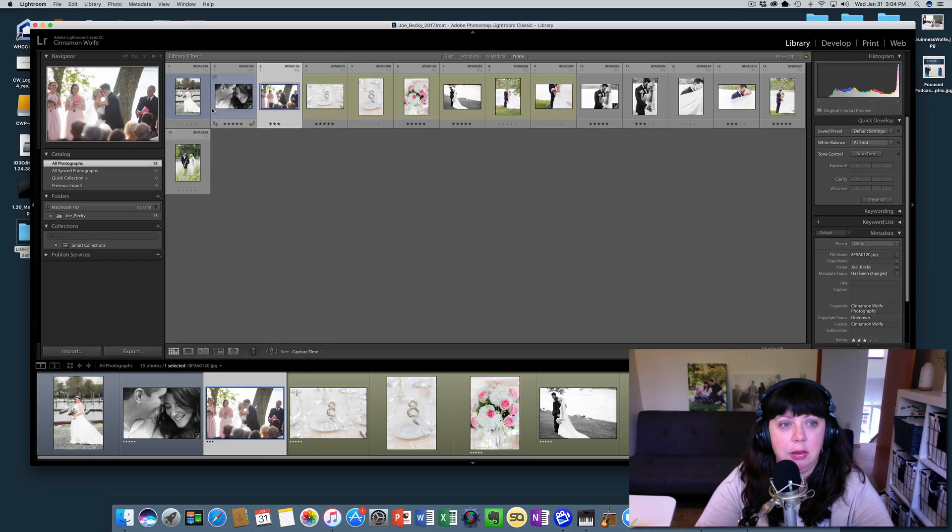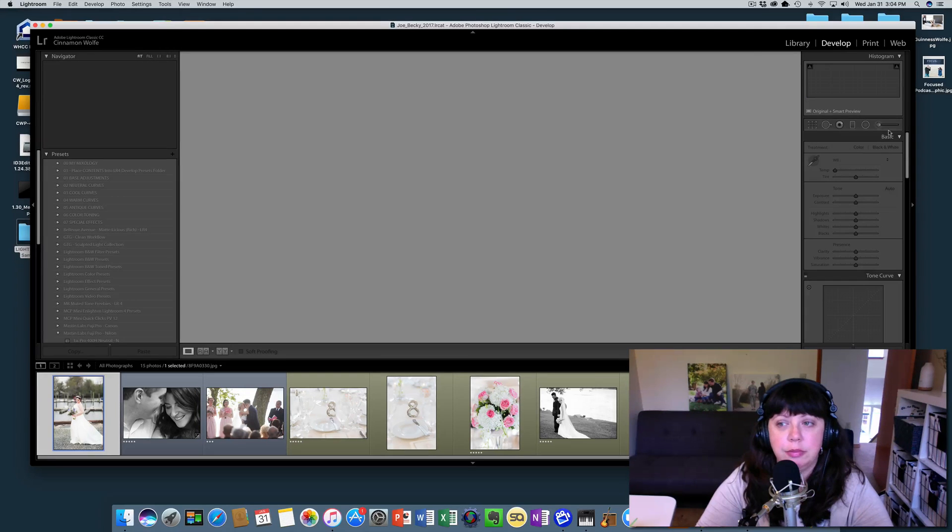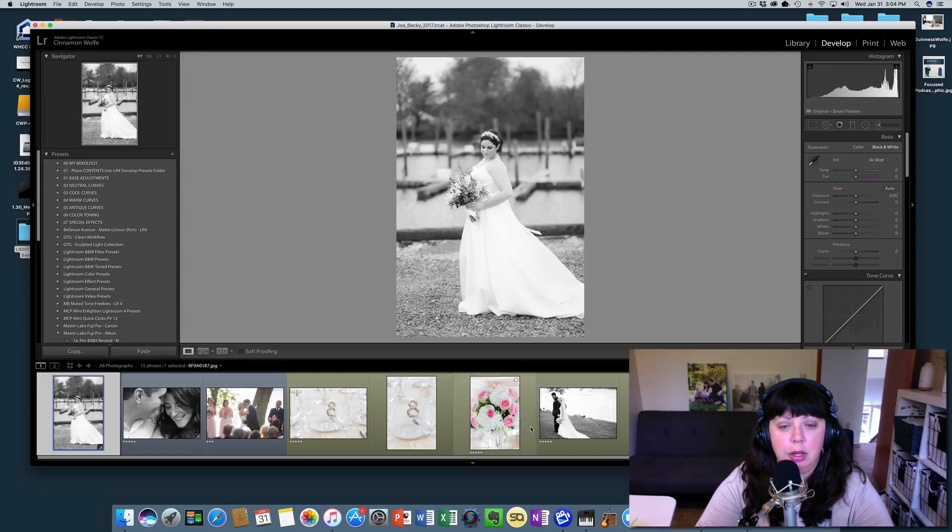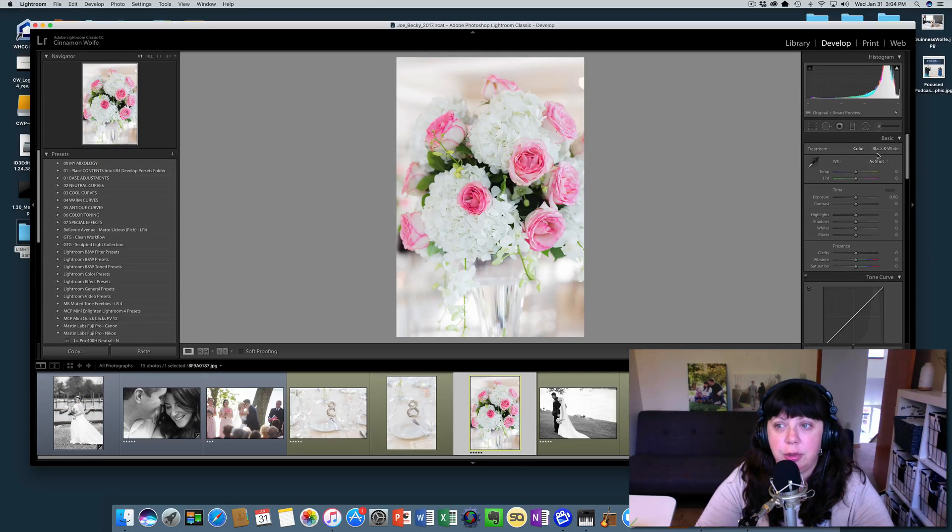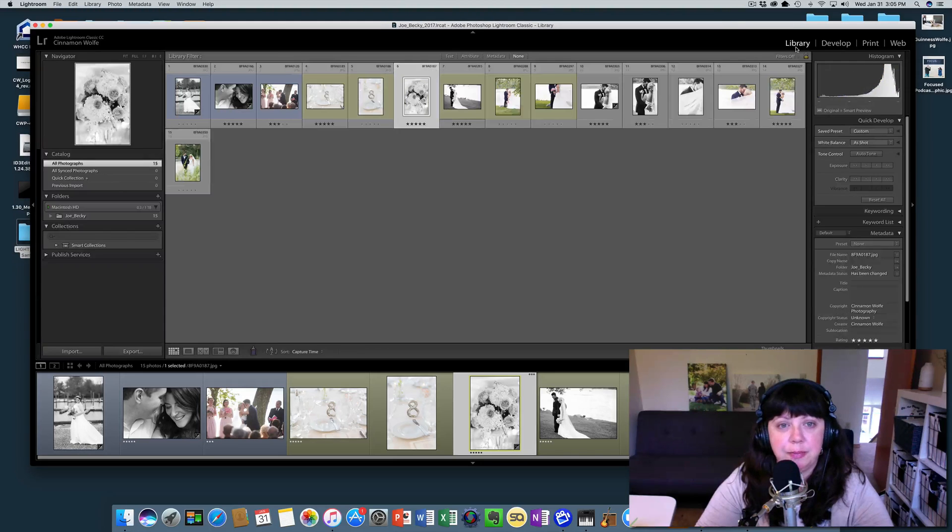And then let's change this image to black and white, and let's change this image to black and white as well, just so we can see some changes that have been done.